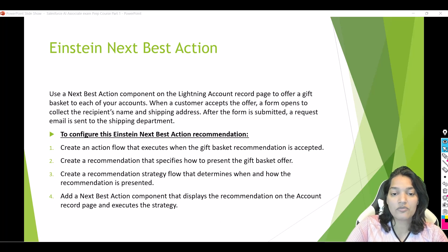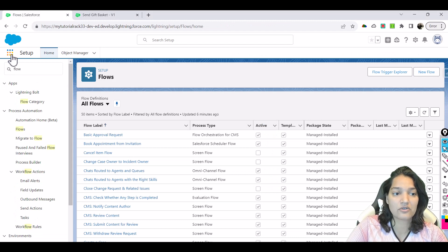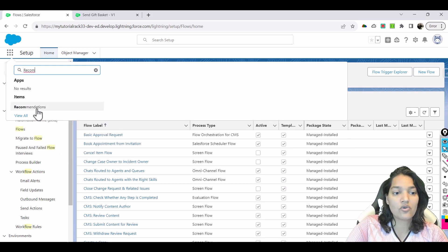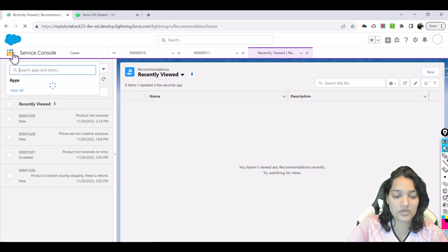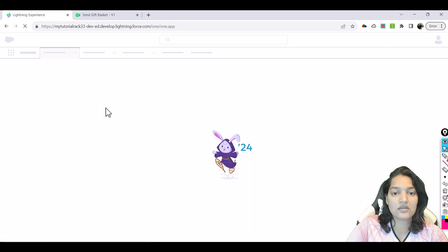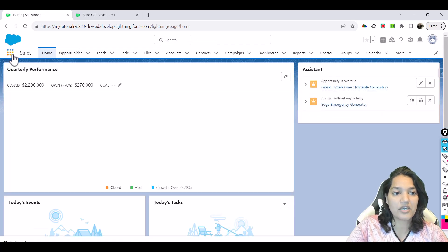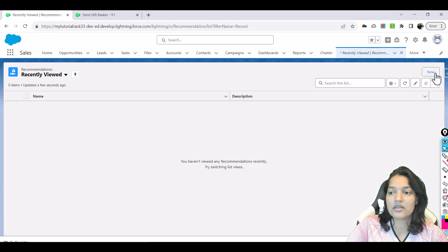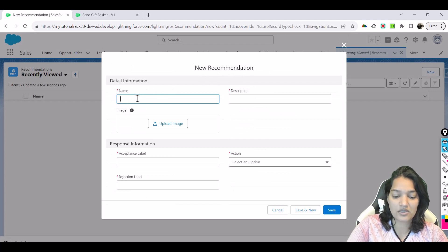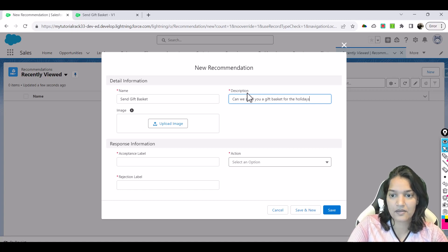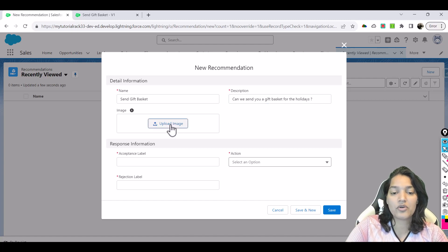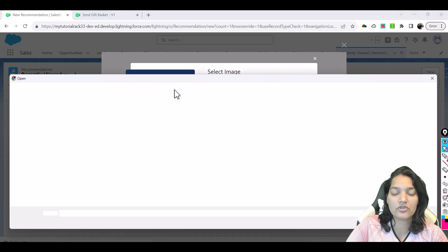The next step is to create a recommendation that specifies how to present the gift basket offer. There is an object in Salesforce called Recommendation. We'll navigate to that object — I'll switch from Service Console to Sales — go to the Recommendation object, and click New to create our recommendation record.